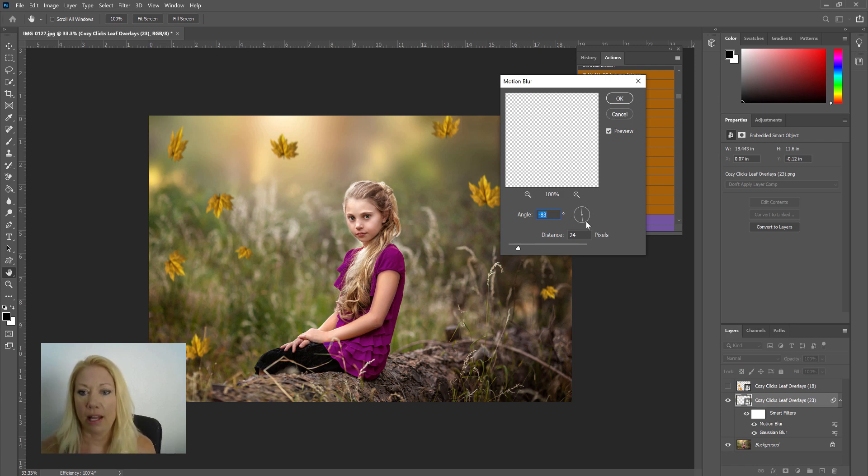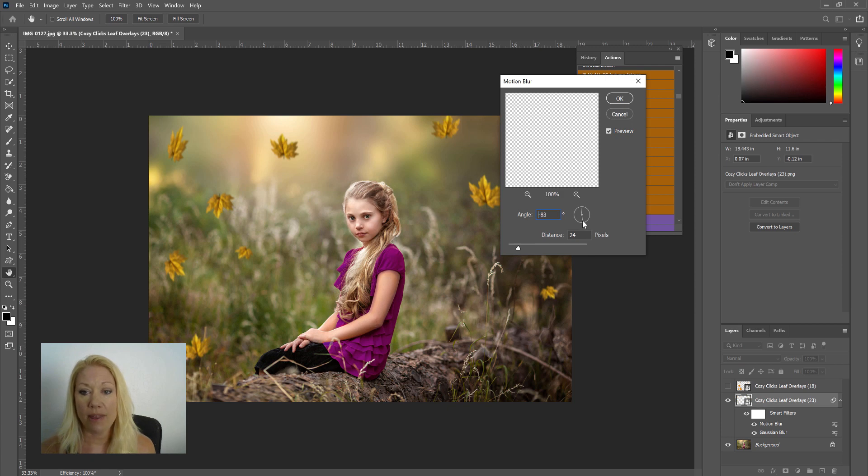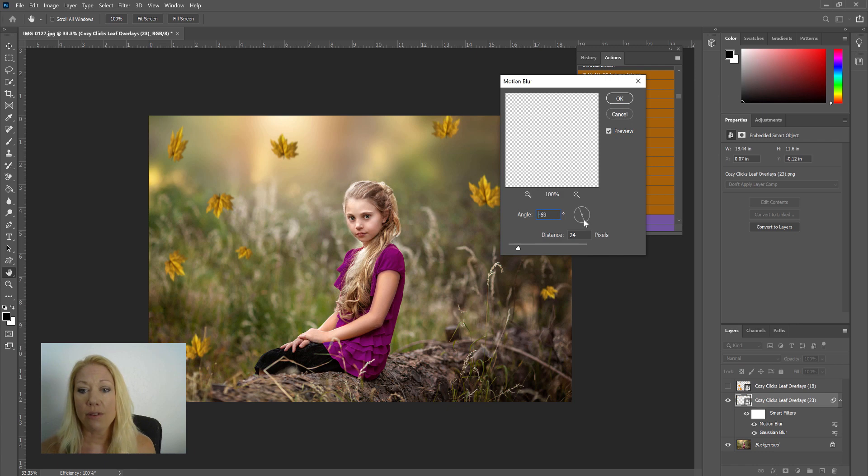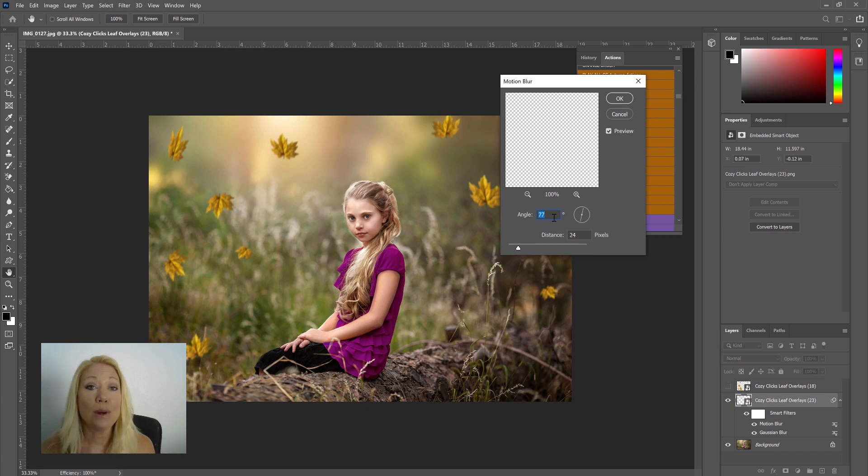The direction you want the leaves to fall is going to be determined by this circle that's right here. If you want them to fall straight down and have that motion, you just place it going straight up and down. If you'd like it on somewhat of a diagonal, you just place this circle and that line right there to the angle where you would like it to be.